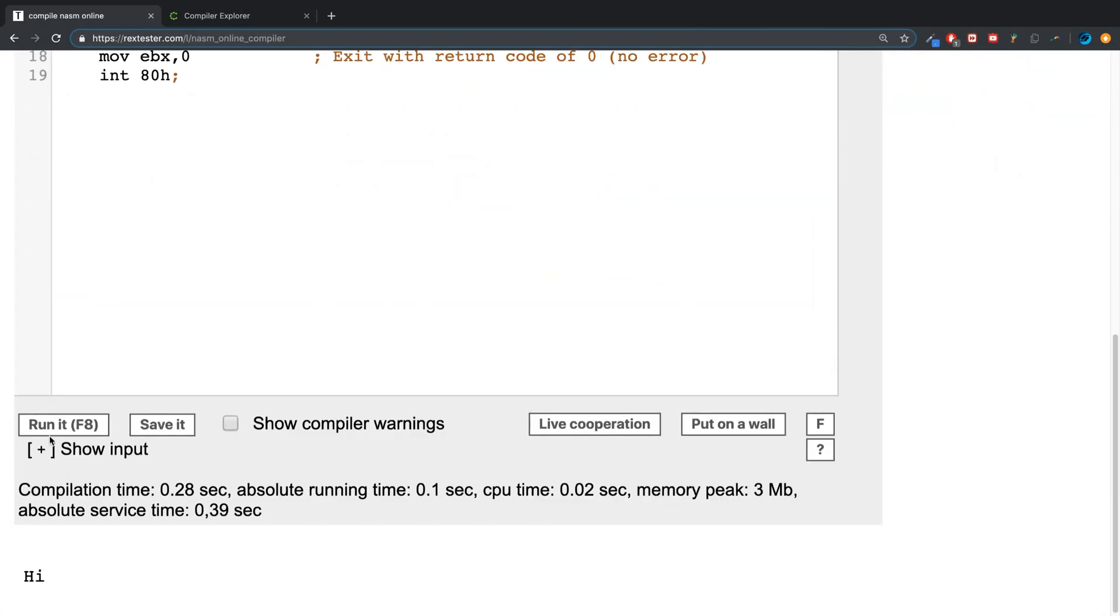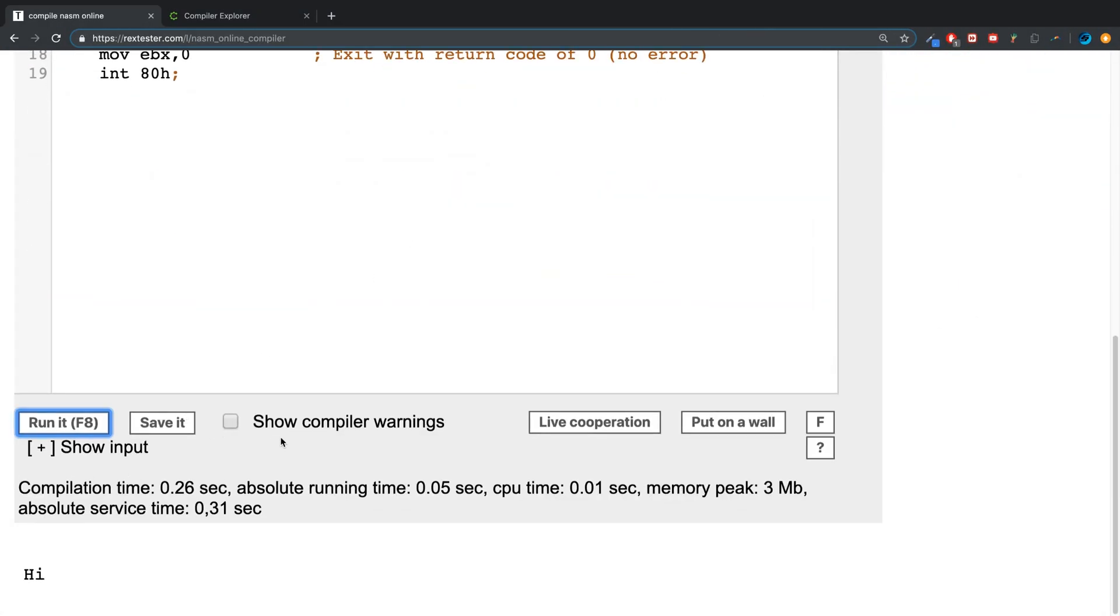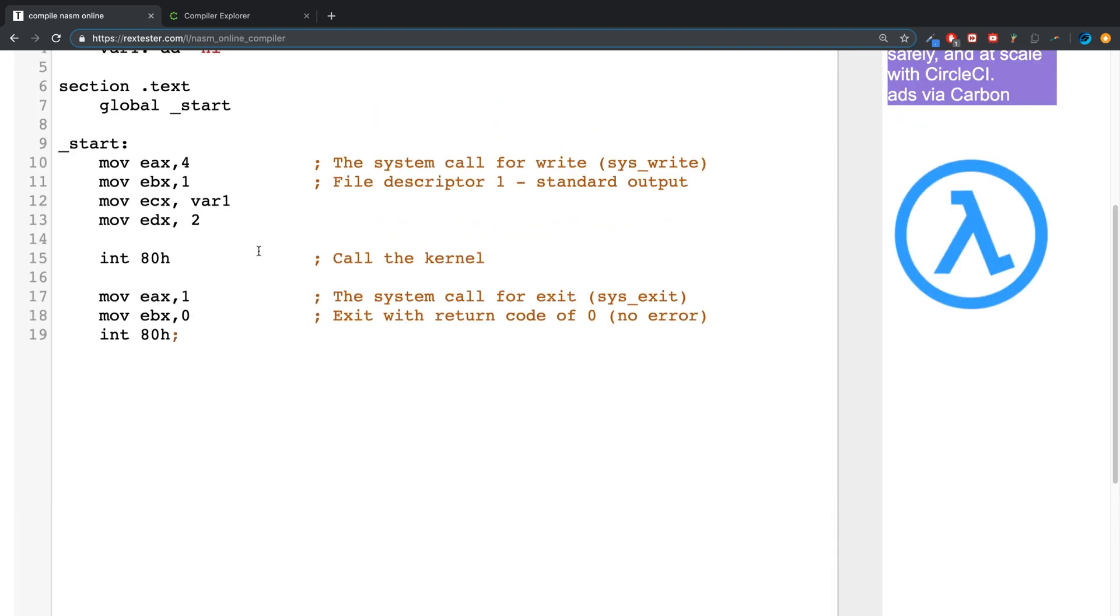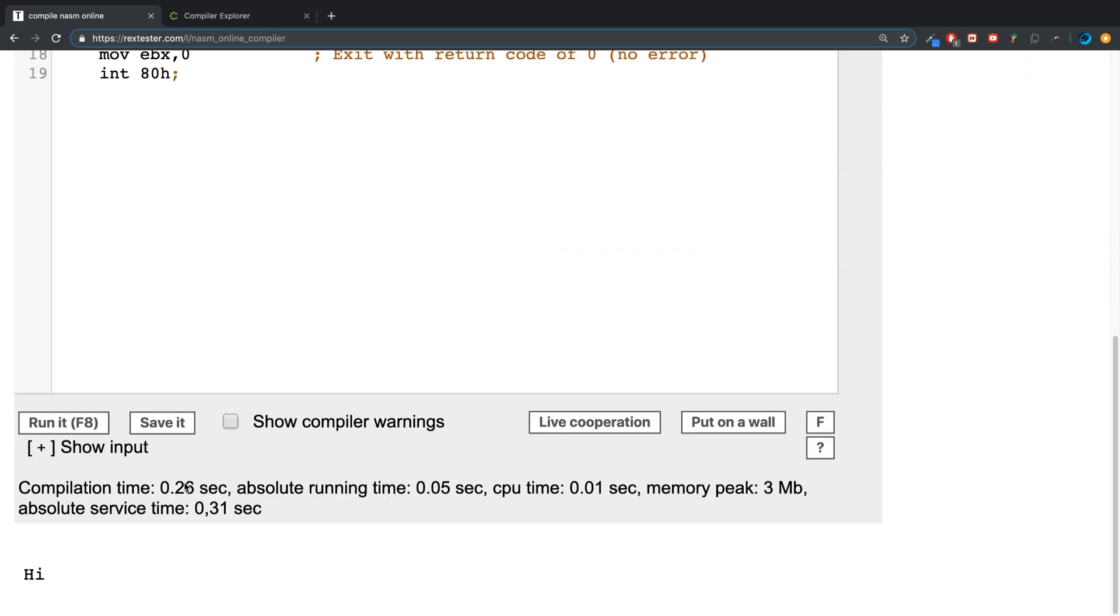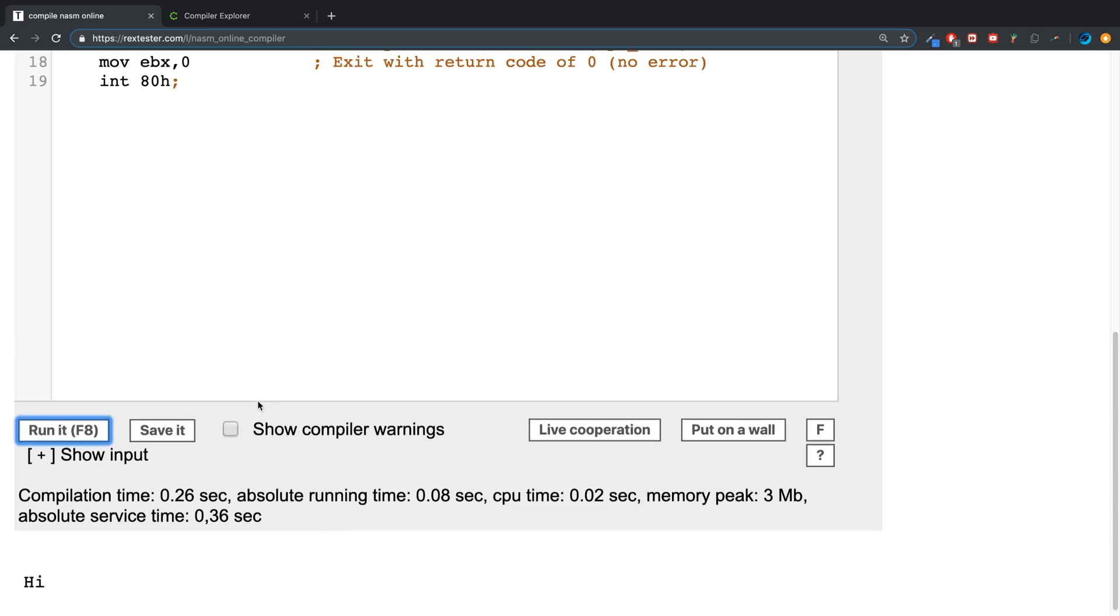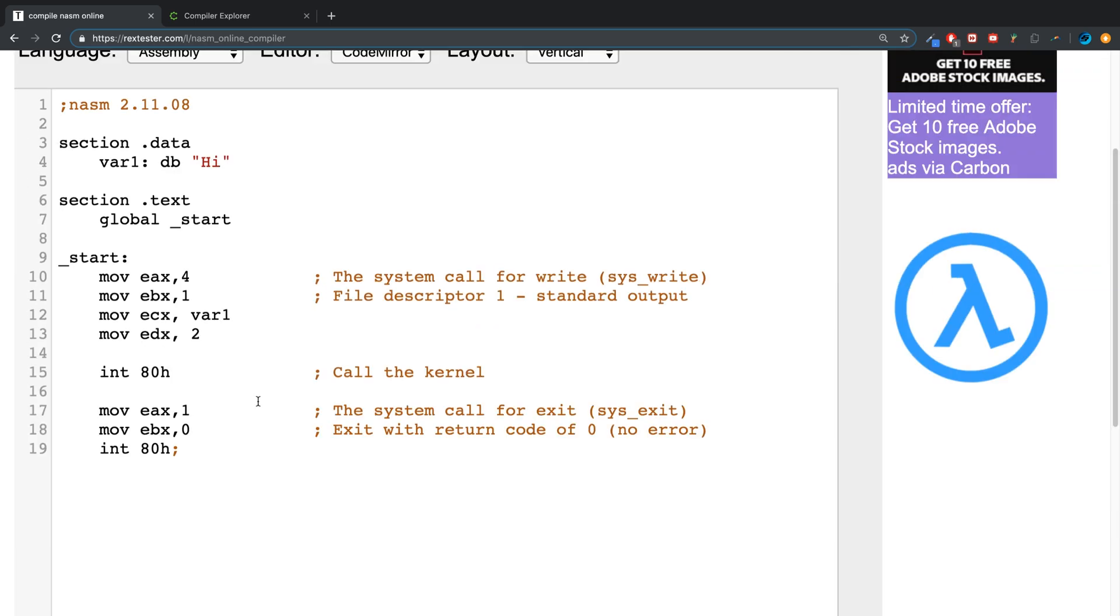But obviously we don't need that much storage though. If I was to do it... and there we go. So that's really it for allocating storage space for data that we already know the value for.